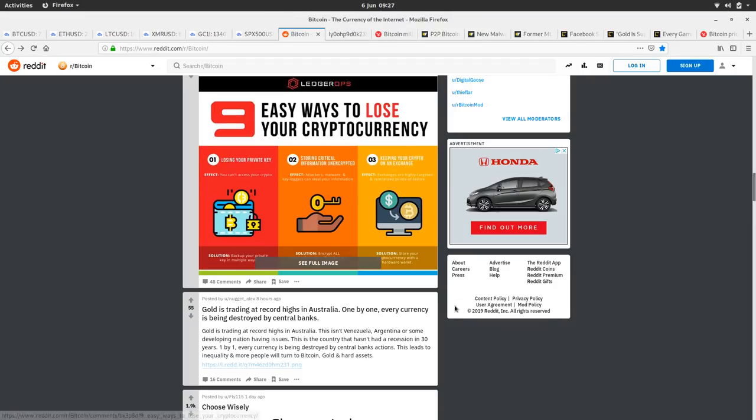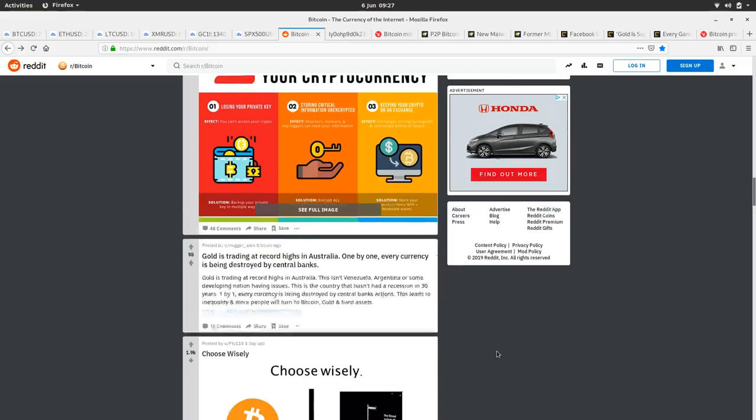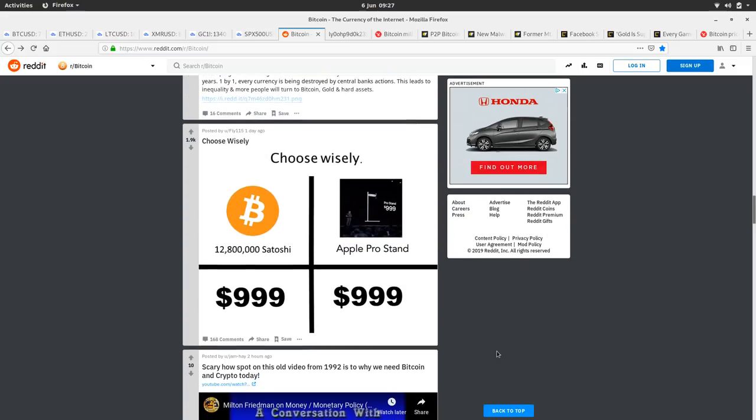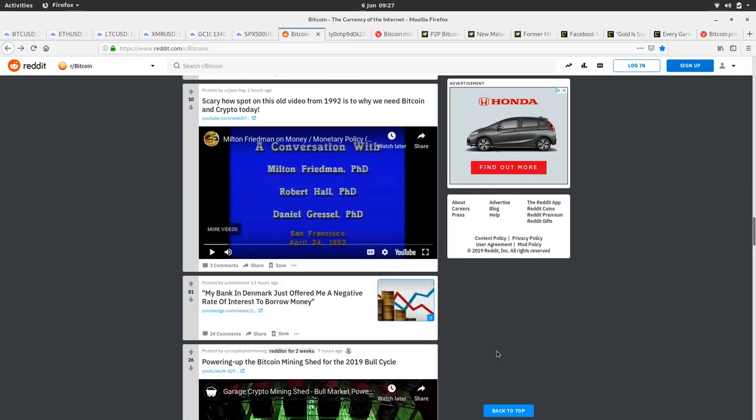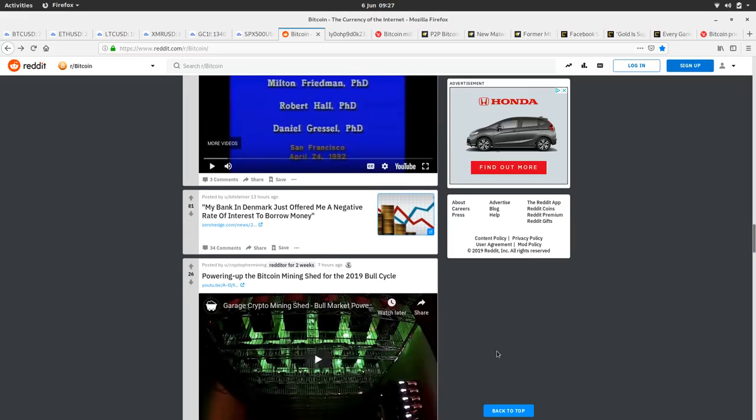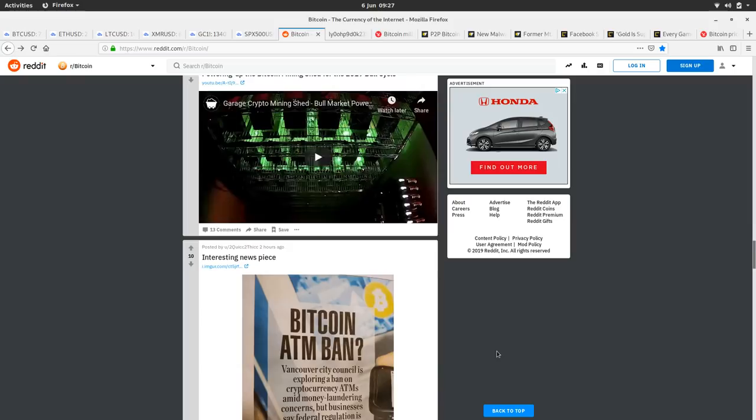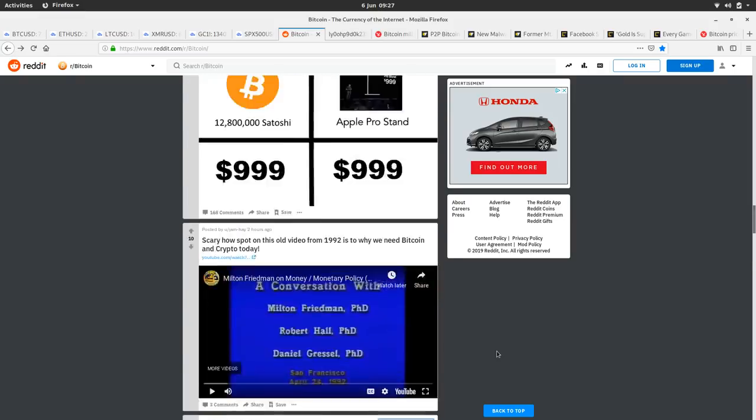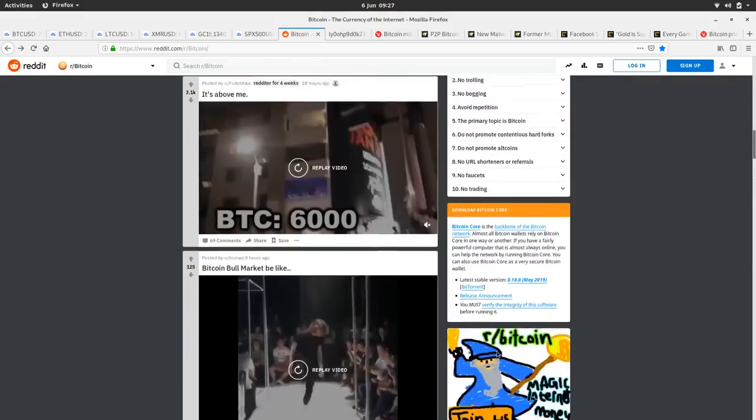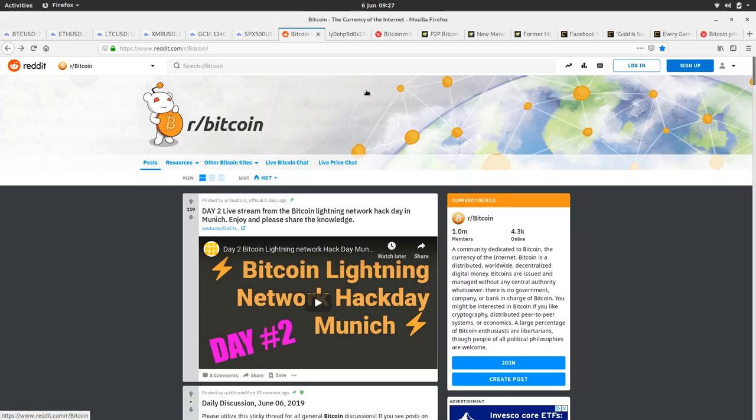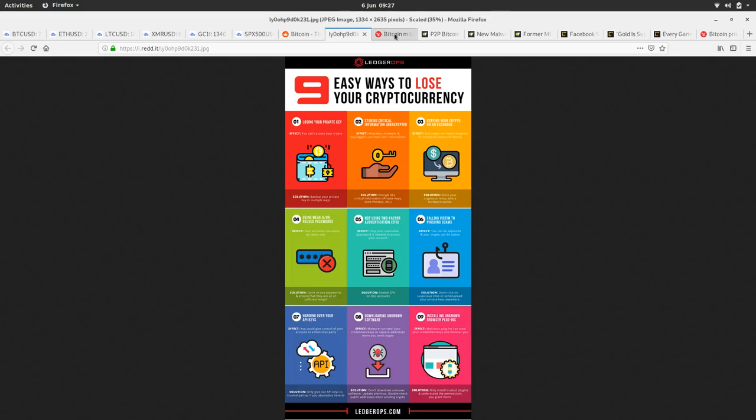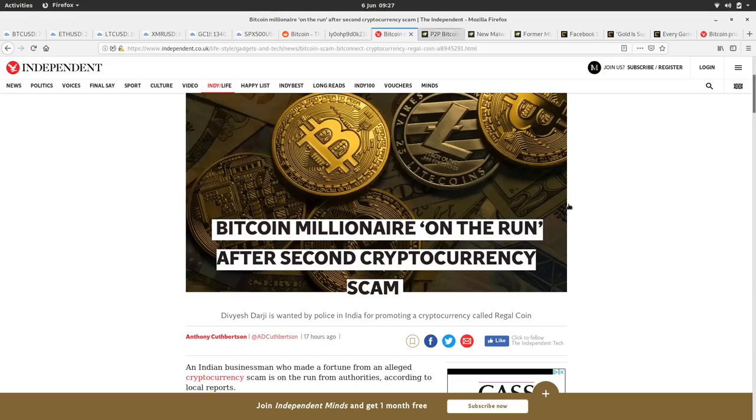Gold is trading at record highs in Australia. One by one, every currency has been destroyed by central banks. There's a thing on Milton Friedman here, the guy I hate to love. So yeah, some interesting stuff on the Bitcoin Reddit. I wouldn't say it's bullish or bearish, it's in the middle.